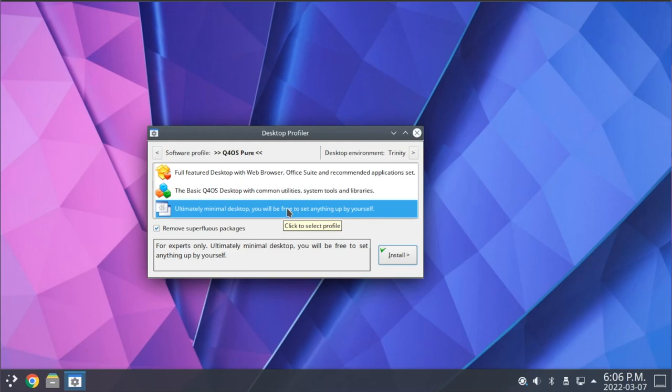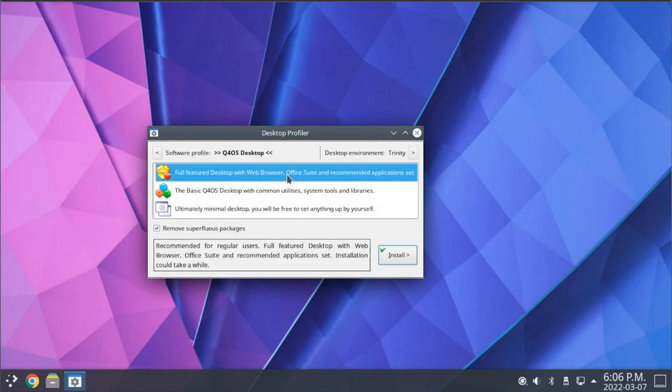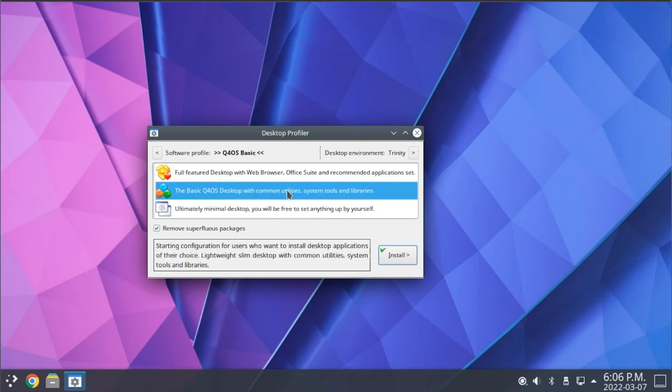In most cases, you'll probably want to go with the full-featured install, but having this more minimal option is nice if you wish to sort of customize the applications you have installed, and you want to start with a lighter base.